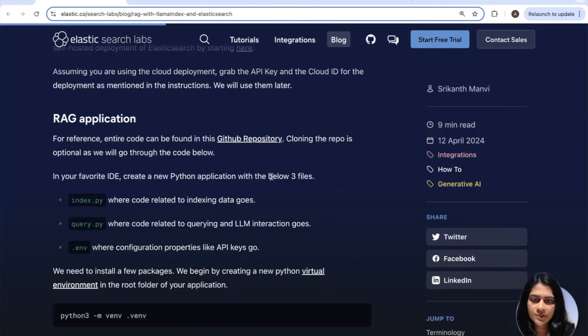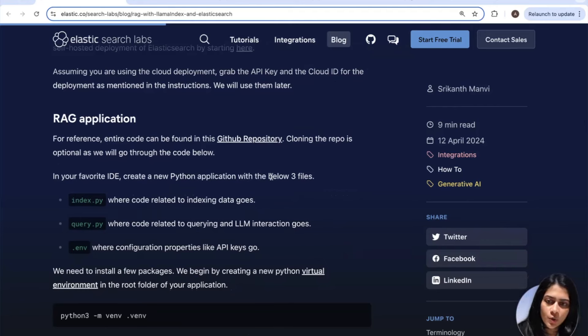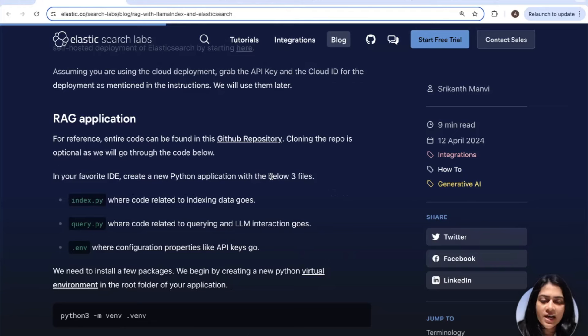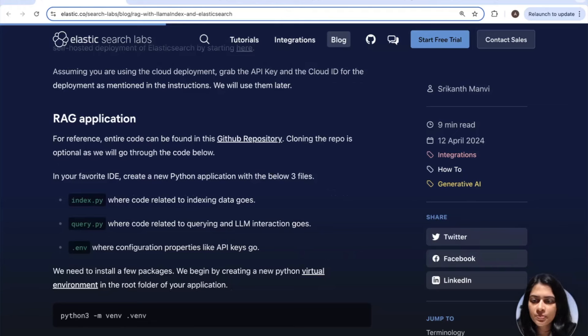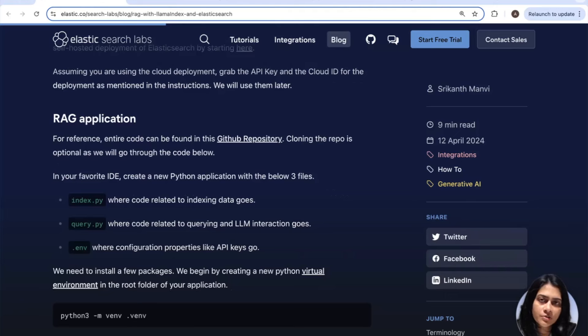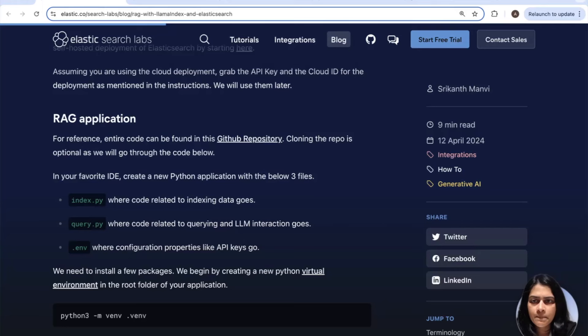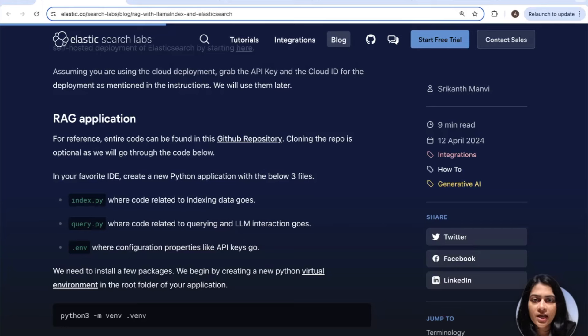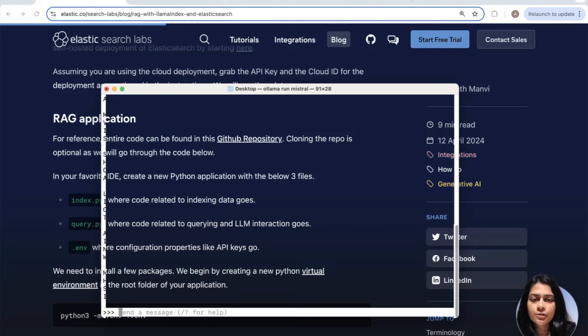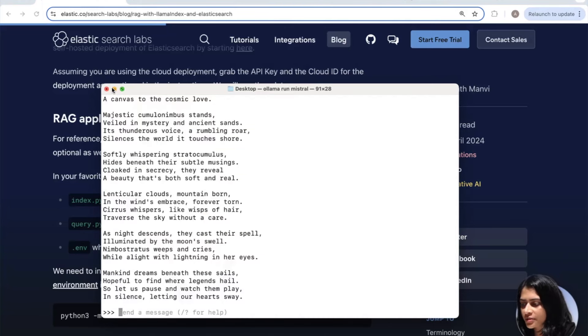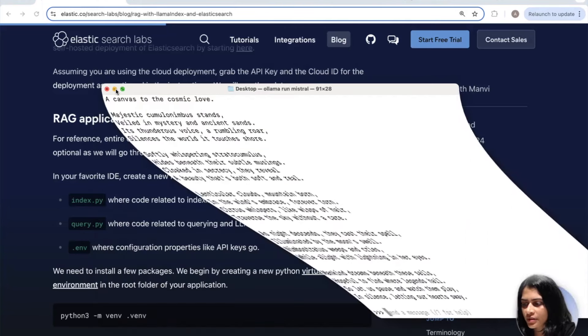Alrighty, let's create our RAG application. For reference, the entire code can be downloaded from this GitHub repo. Cloning the repo is optional as we will be going through the code. You can create a folder with your favorite IDE and create three files in it: index.py, query.py, and .env for storing all of your environment variables.